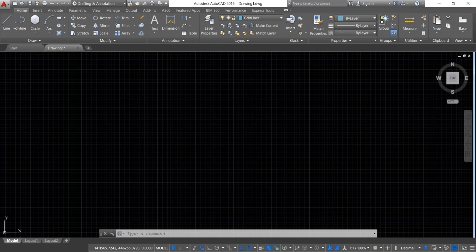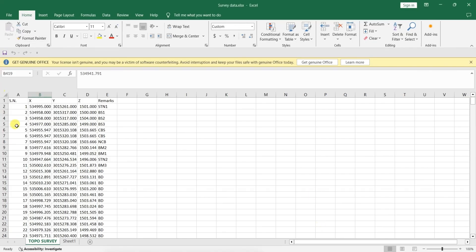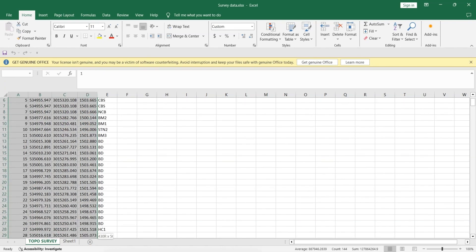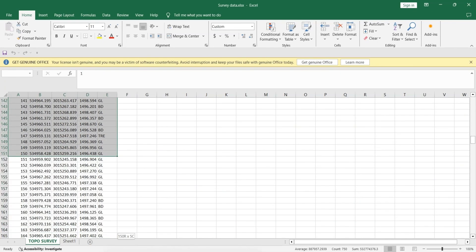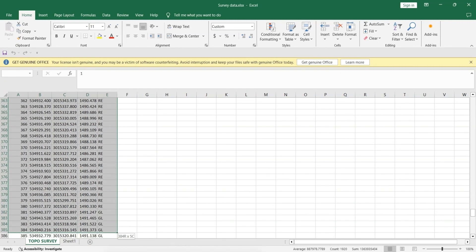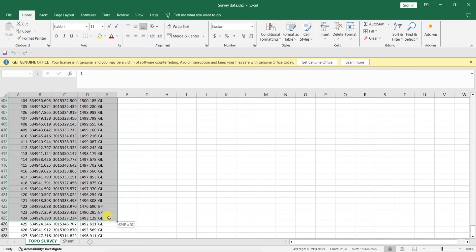Now let's draw a contour line for this. Go to Excel and select all the data you want to plot like this.